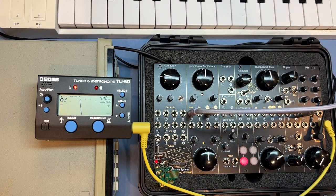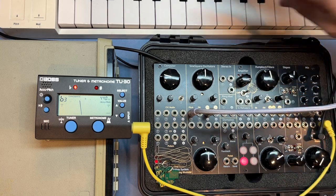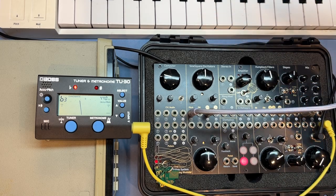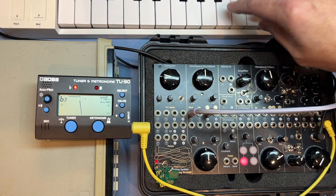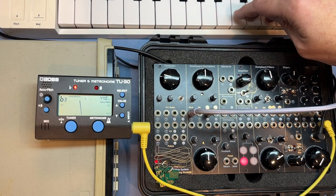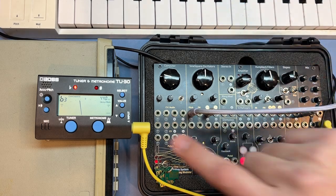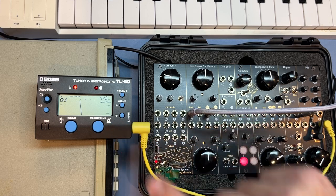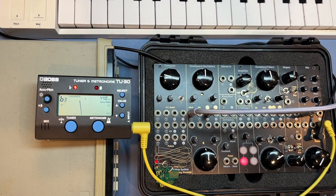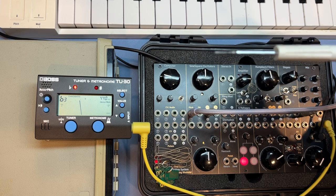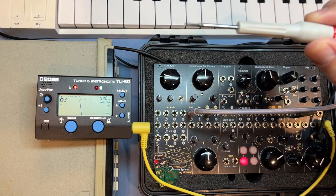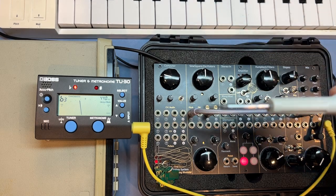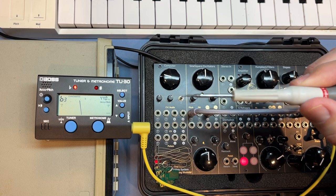So the only things you need for this process, you need a keyboard or a sequencer or some kind of voltage that you trust that you want to use. You need a tuner. Again, I normally use my phone, but I needed one that I could film. And you need a reasonably fine flat edge screwdriver.